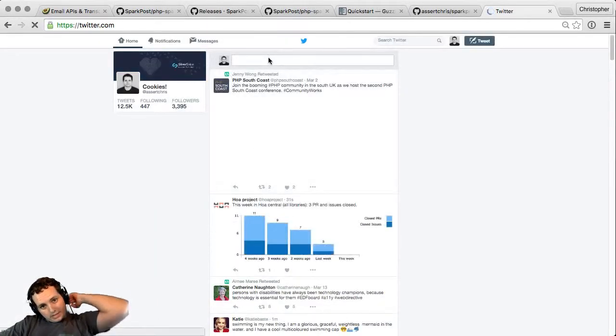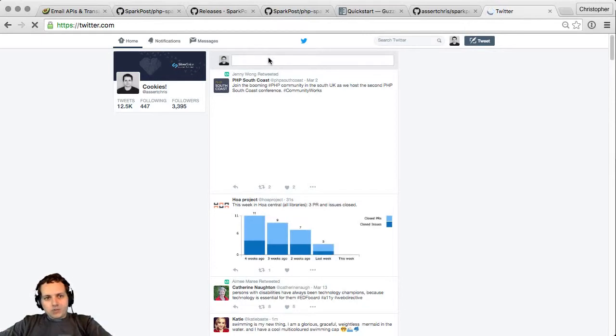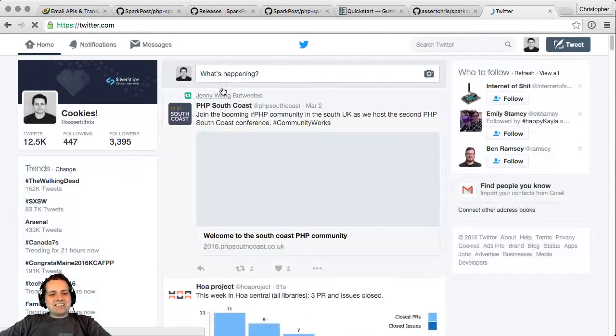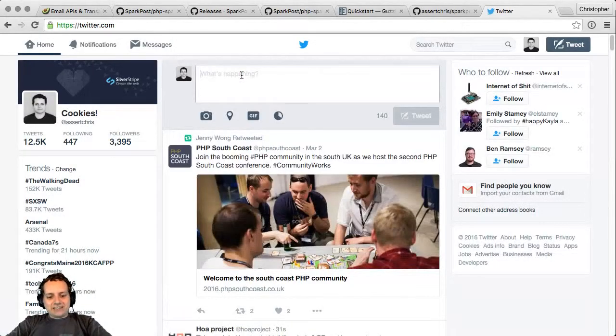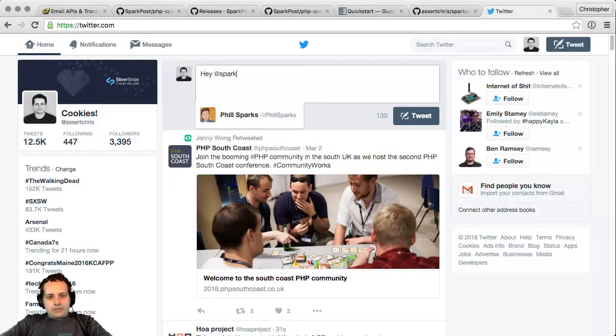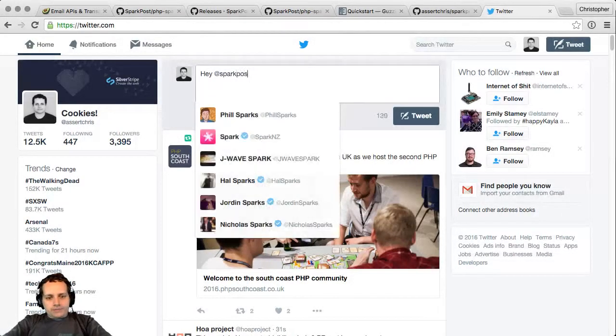Let's tweet about this. Let's tweet at these guys. It's super zoomed out, sorry, I'll make it bigger again. Okay, hey SparkPost.